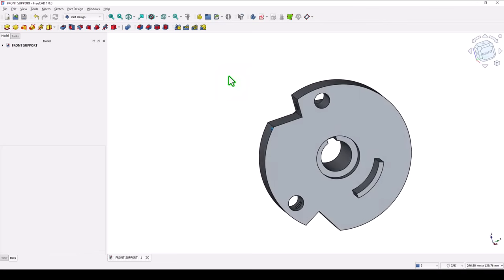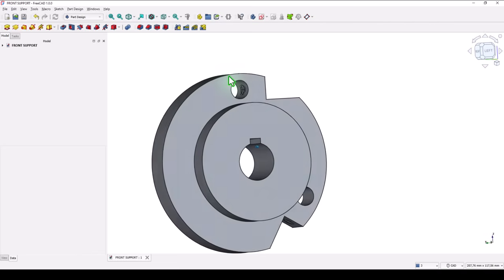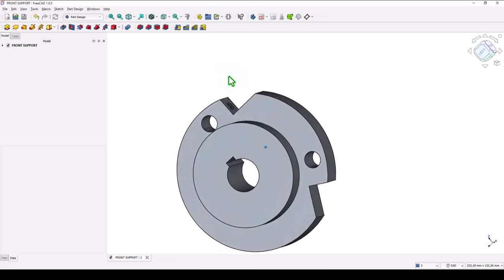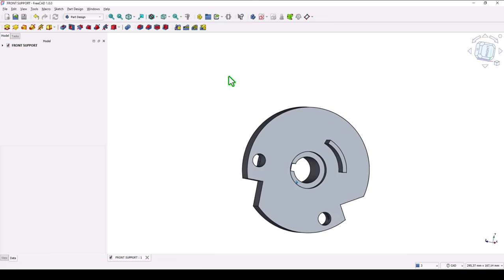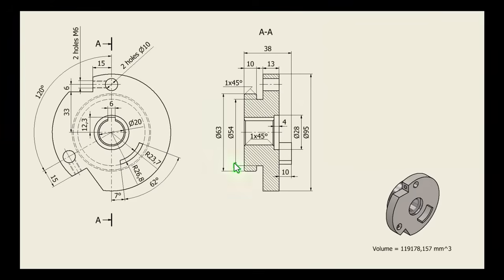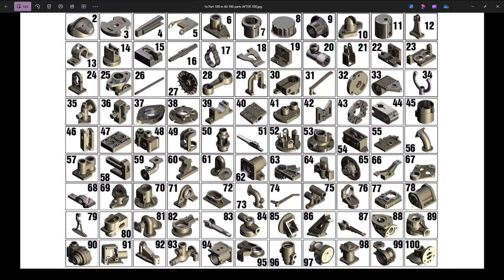Hi my friends, today we model this part. You can see what this is about, and this is the drawing. We start with this contour — you can see all the dimensions here. This is part number 32 from my collection of 100 mechanical parts.